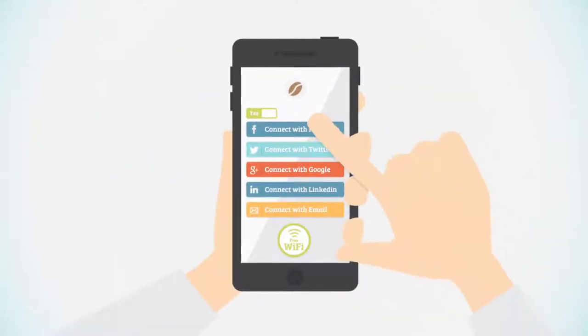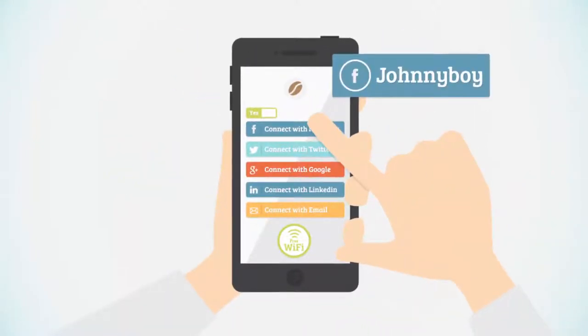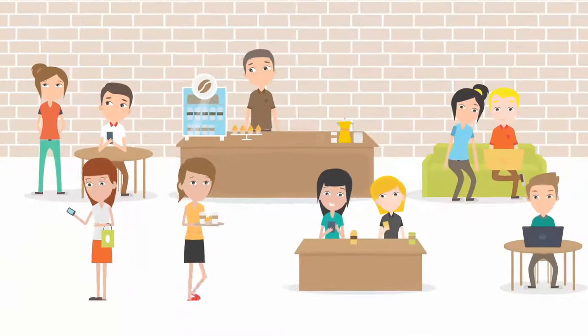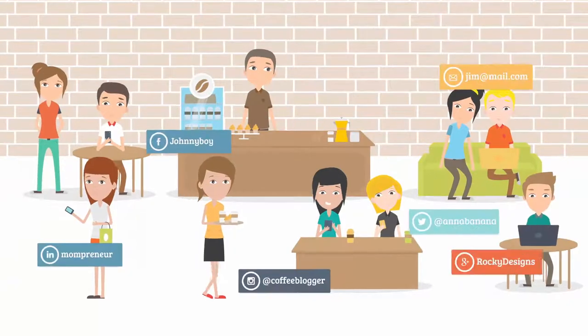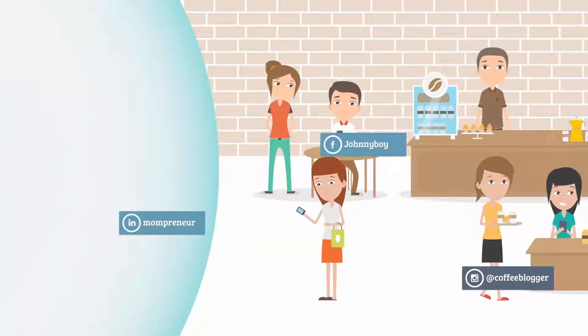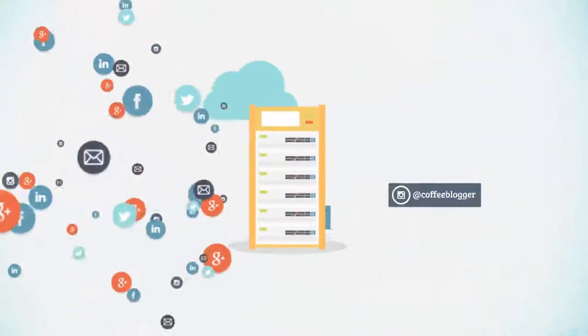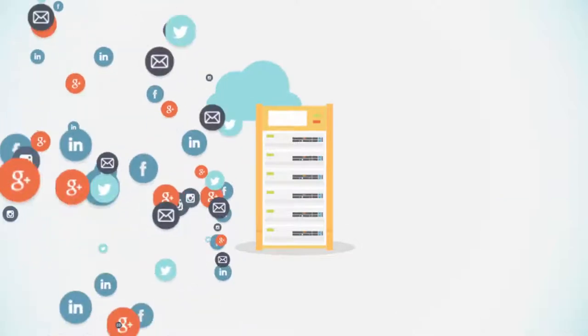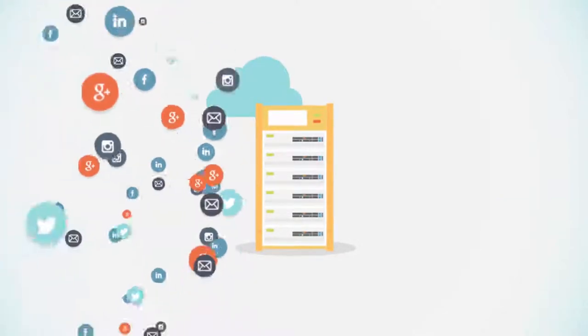Once they've logged in with just a few clicks, you will be able to get their social media details, email addresses, and more, allowing you to build long-lasting and valuable relationships beyond a single visit.